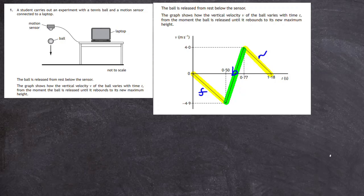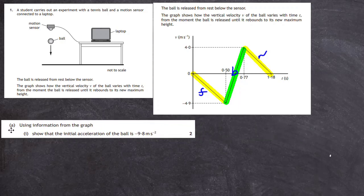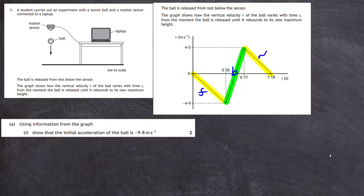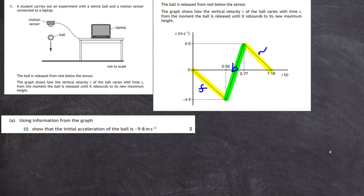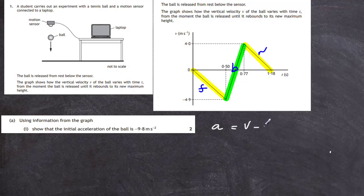The first question asks: using information from the graph, show that the initial acceleration of the ball is minus 9.8 m/s². There are various ways of doing this. If you use information from the graph, we know that acceleration equals the final velocity minus the initial velocity, divided by the time taken.